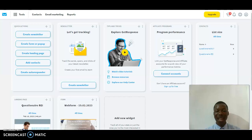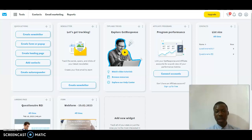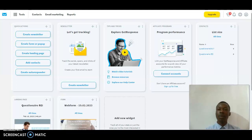Hello guys, welcome to my new video. In this video I'm going to explain how to design a newsletter successfully in 2023. If you haven't checked out my previous video, please do check it out in order to understand the stage we are at right now and to follow up successfully.